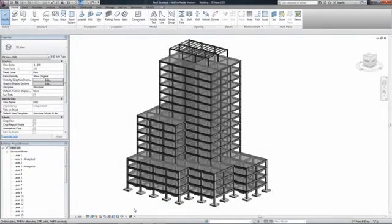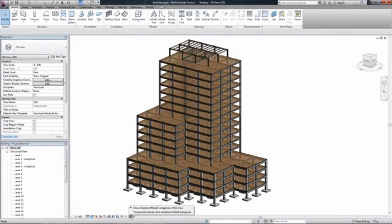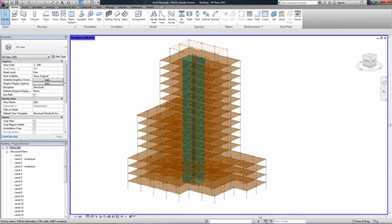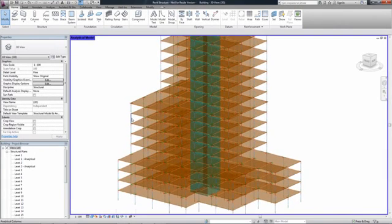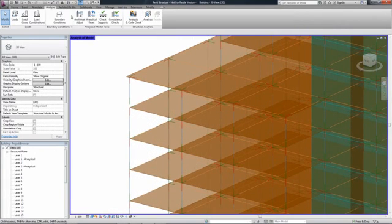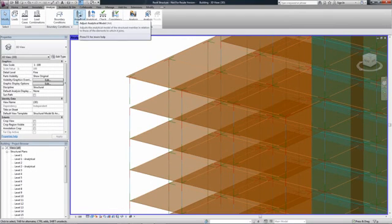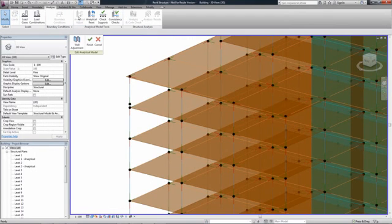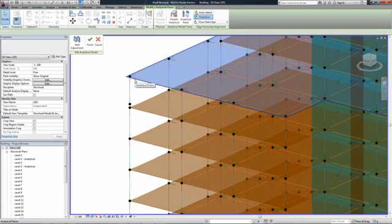Autodesk Revit Structure supports the Building Information Modeling (BIM) process for structural engineers by providing a physical model for documentation and an associated analytical model for structural analysis and design.